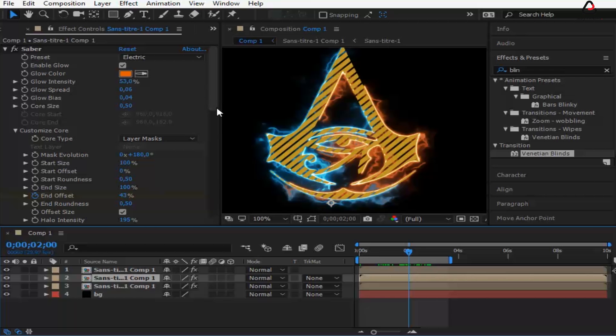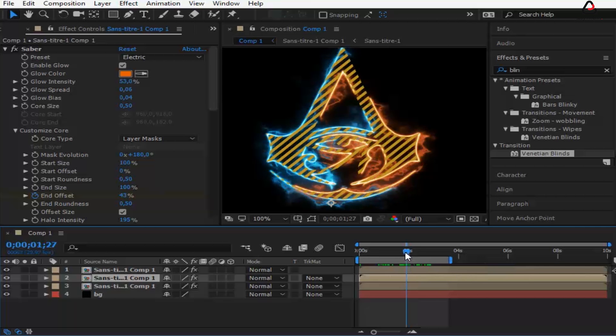Now go back to the first two clips and keyframe the core size so the Saber effect ends with the logo reveal.